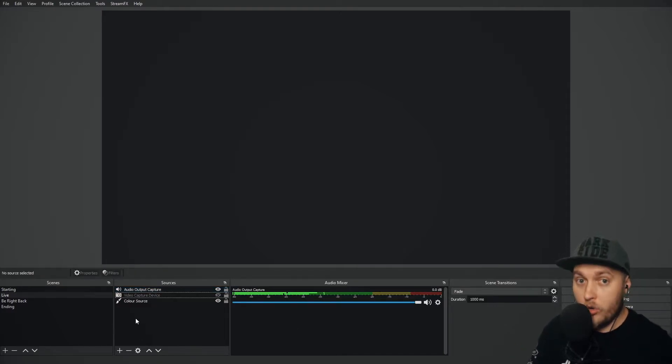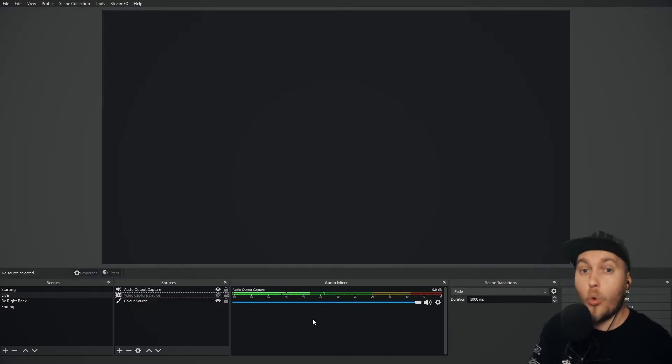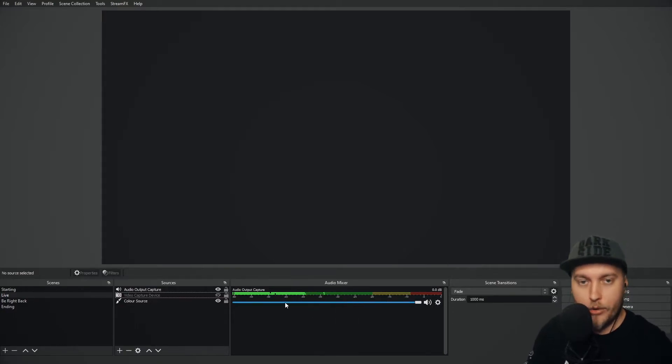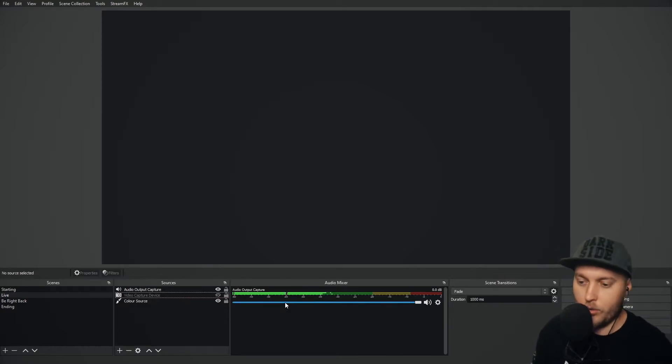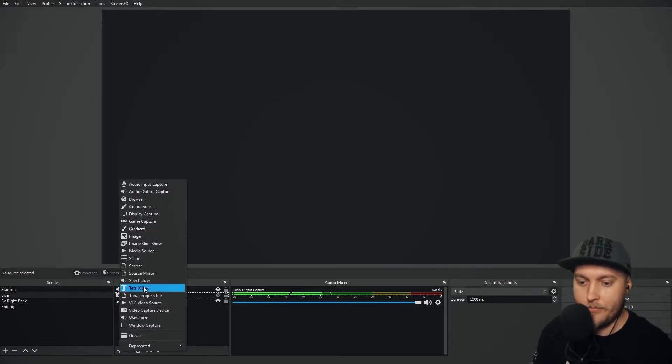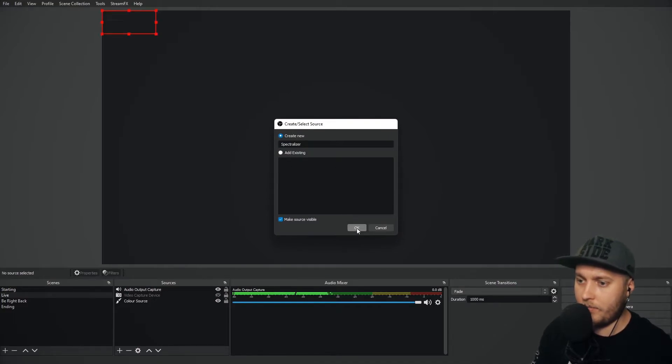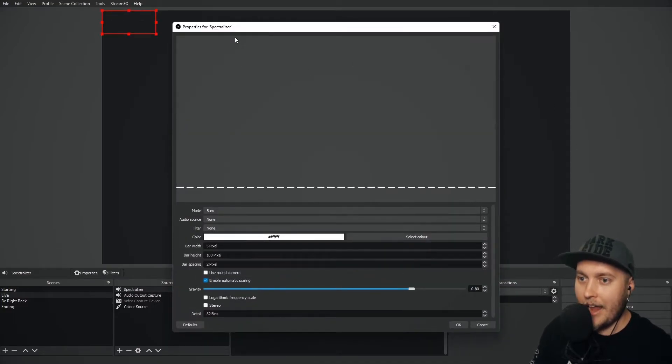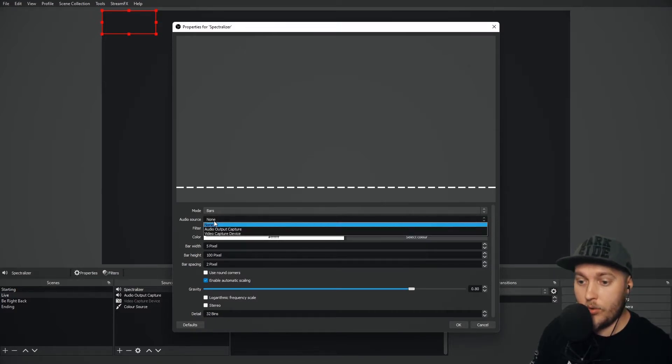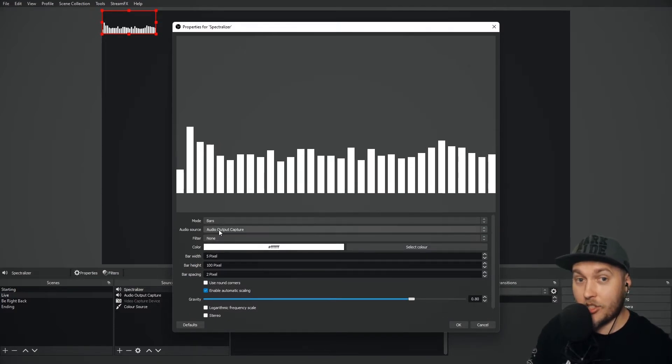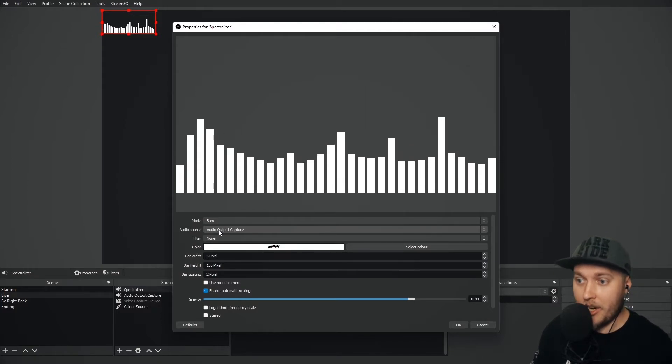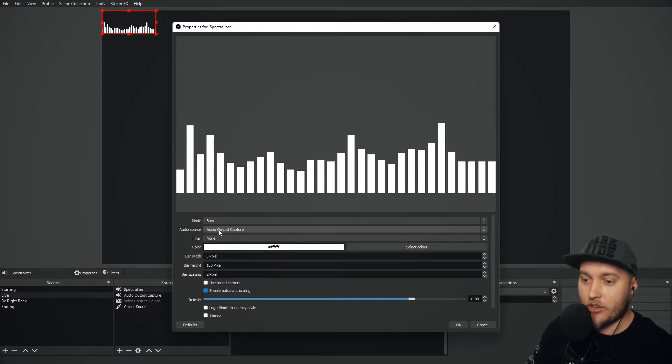Now and only now once I have that audio output capture, it can also be an audio input capture or a media source, anything that makes audio, anything that makes this mixer go green and yellow and red will be able to be programmed with Spectralizer. I'm using my PC sounds. I'm going to go plus, I'm going to go Spectralizer. I'm going to create new Spectralizer and I'm going to change the audio source to audio output capture and as soon as I do that it will start to pick up my PC sound with the Spectralizer.